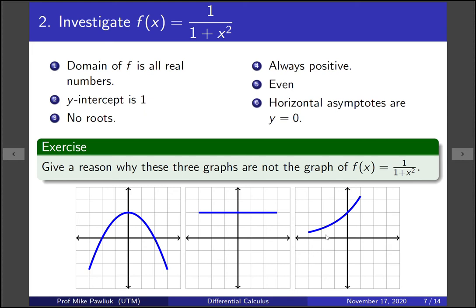For the last graph: the domain appears to be all real numbers, the y-intercept is 1, it has no roots, and it's always positive. But it isn't even — there's no symmetry about the y-axis, so that's one reason it fails. Also, while the left side looks like it's going to 0, the right side looks like it's going off to infinity — a wrong horizontal asymptote on the right-hand side. This skill of knowing when your picture is wrong can be very helpful in avoiding mistakes.